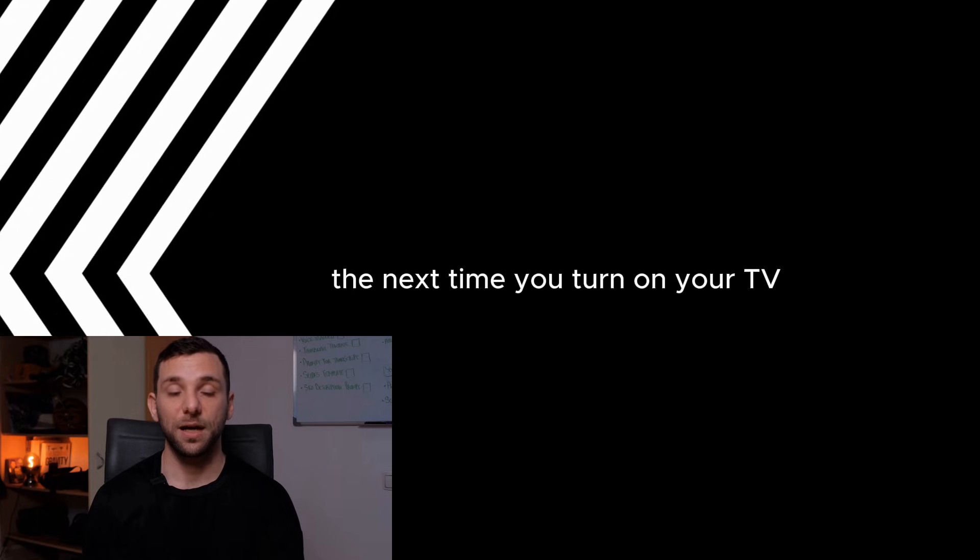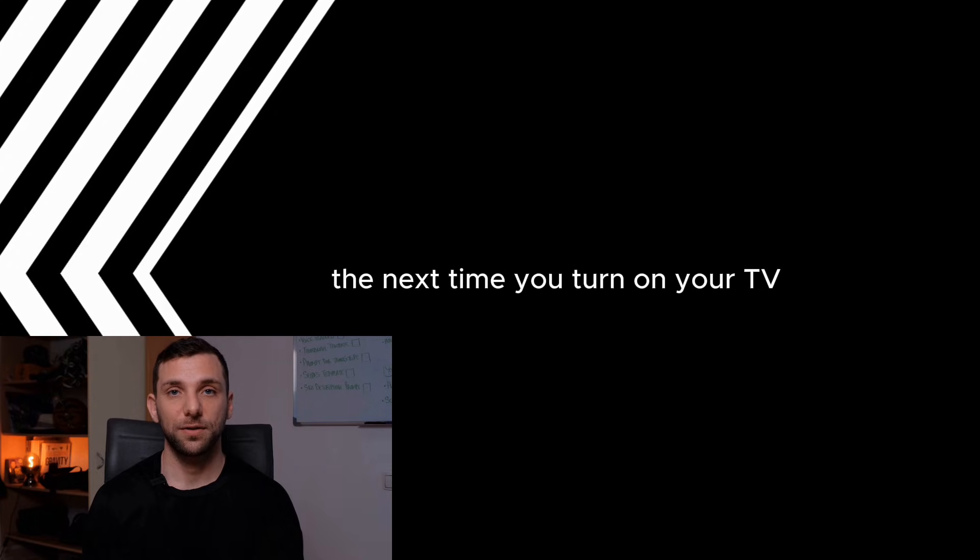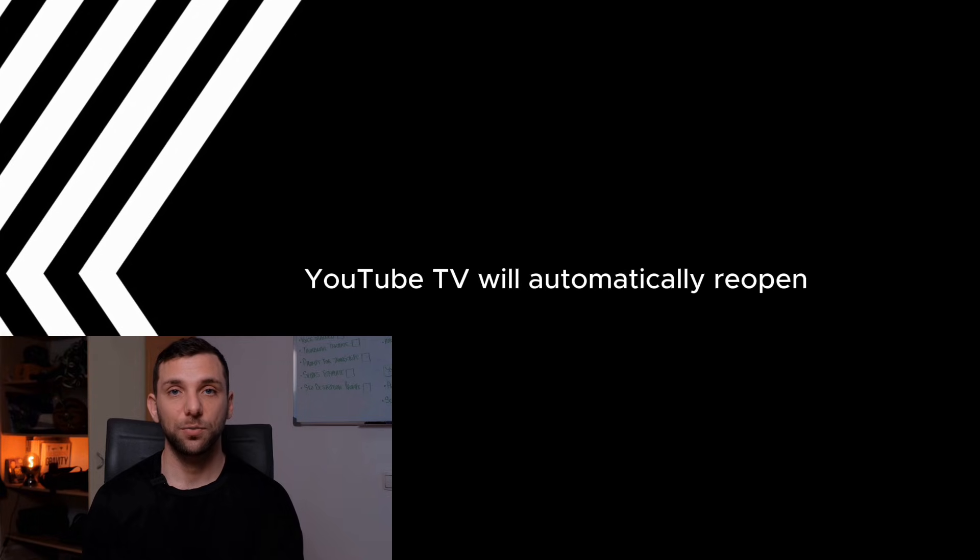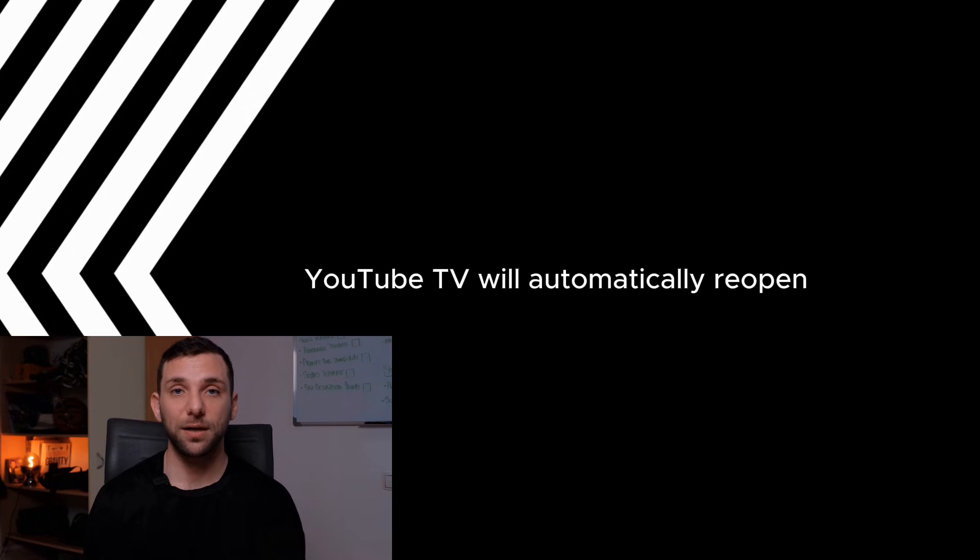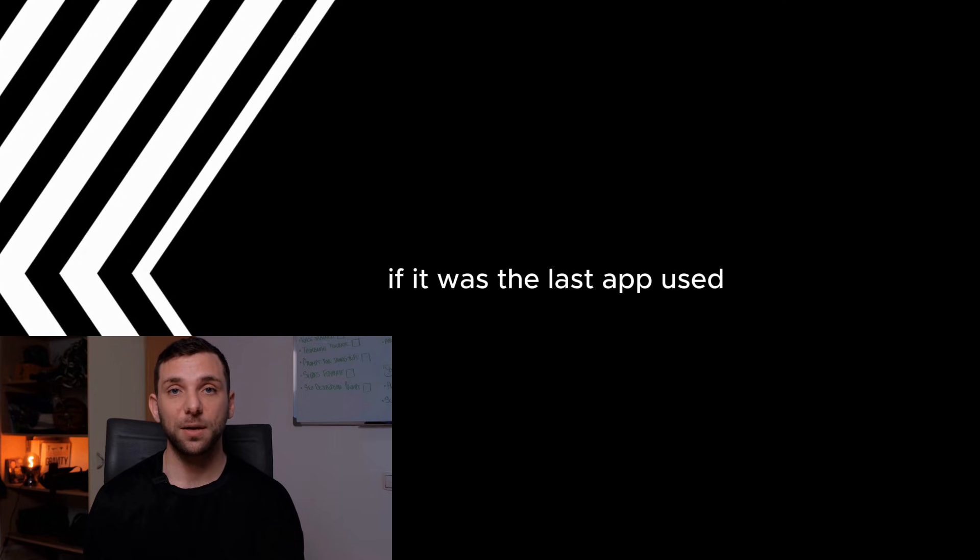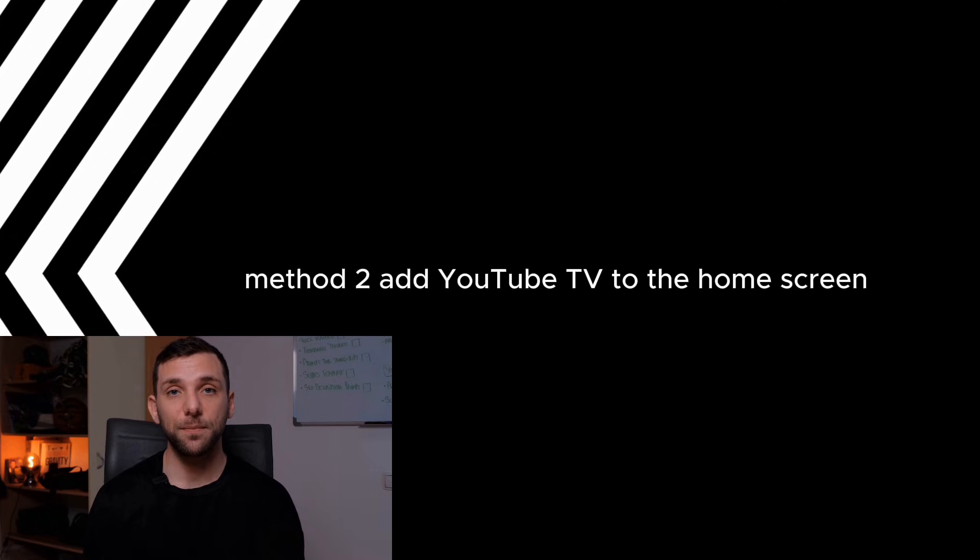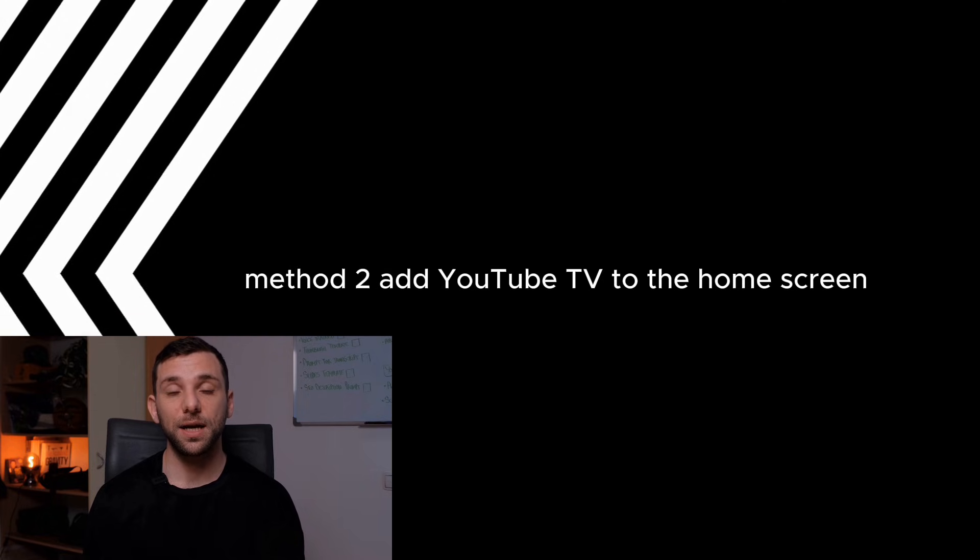Result: The next time you turn on your TV, YouTube TV will automatically reopen if it was the last app used. Method 2: